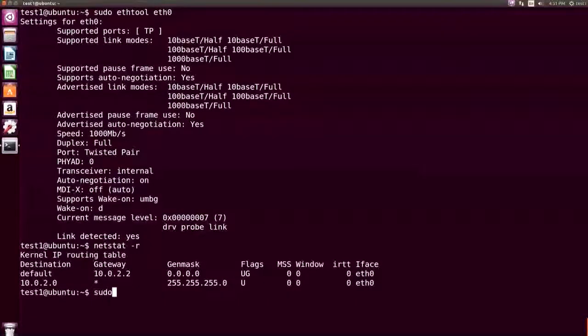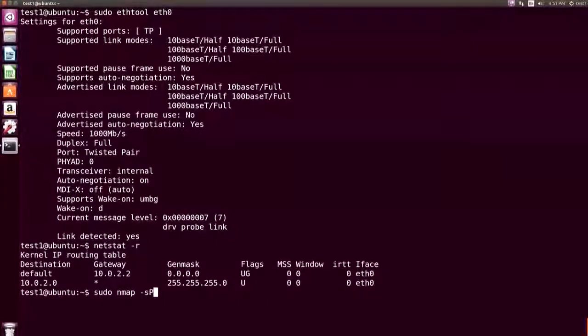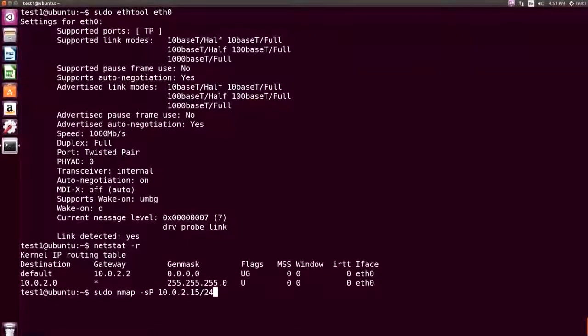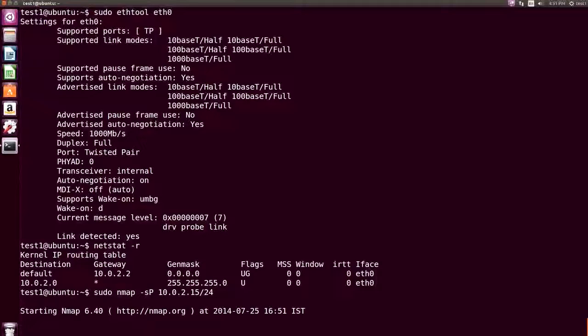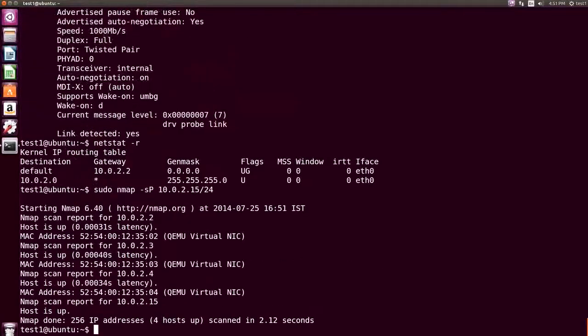To scan open ports on a network, type sudo nmap -sP 10.0.2.15/24 and press Enter. The open ports on a network are displayed.